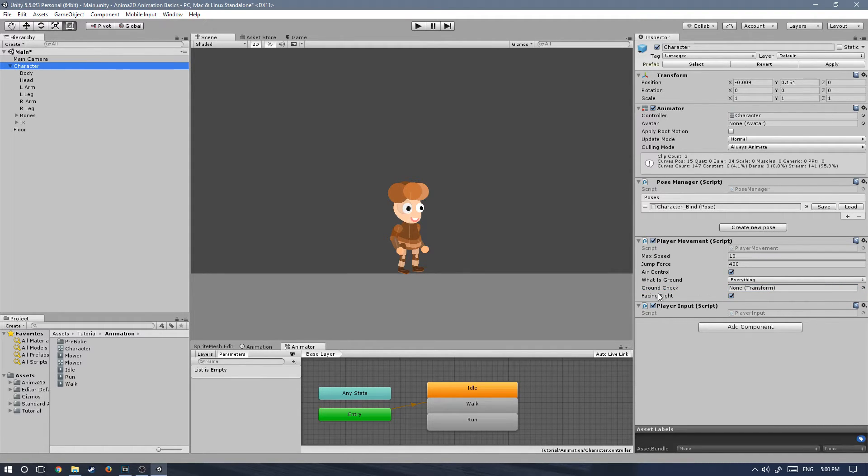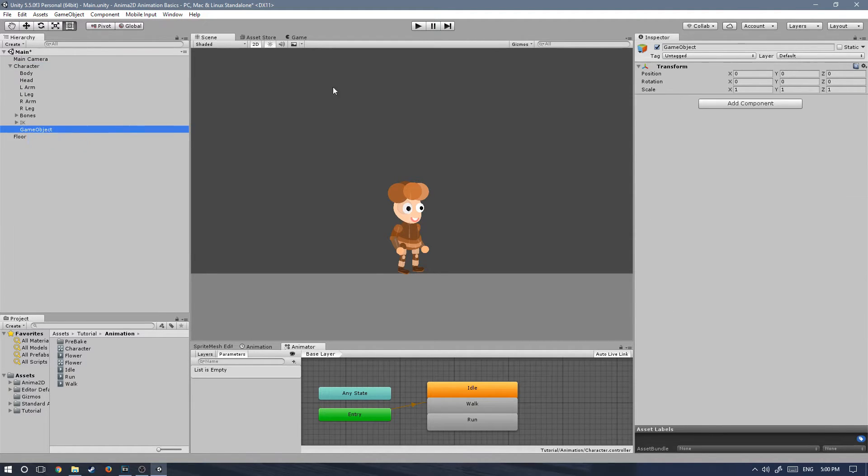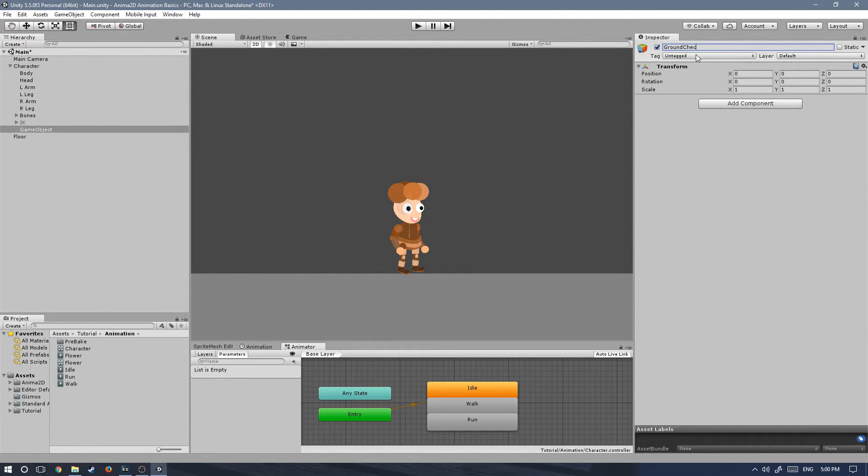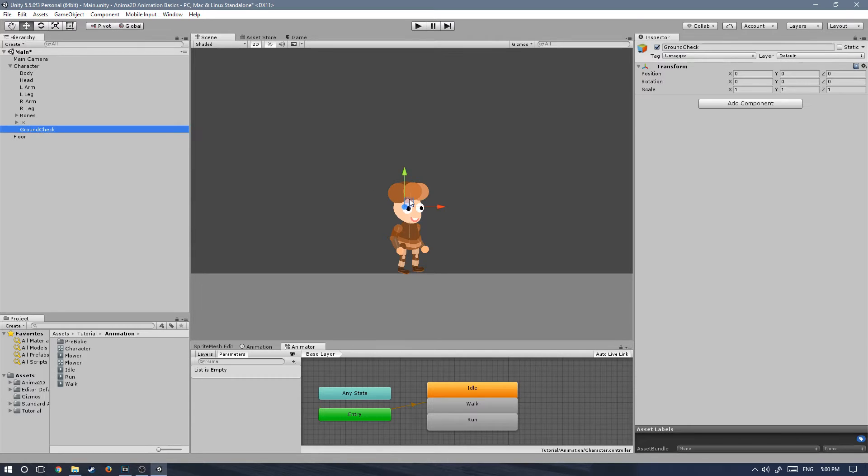Let's go ahead and create that ground check game object that we need. Right click on the character game object and create empty. We're going to call it ground check. The name can be whatever you want. I'm just calling it ground check so that we keep things consistent. And let's drag it down and align it with our feet.